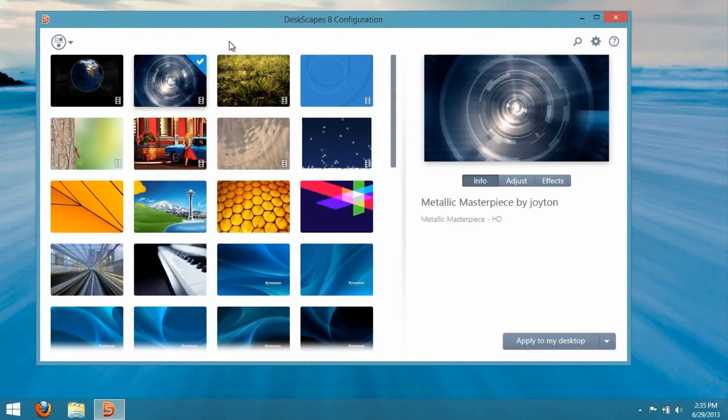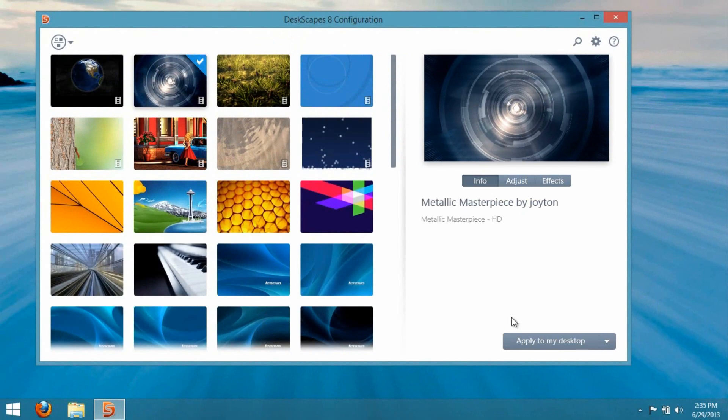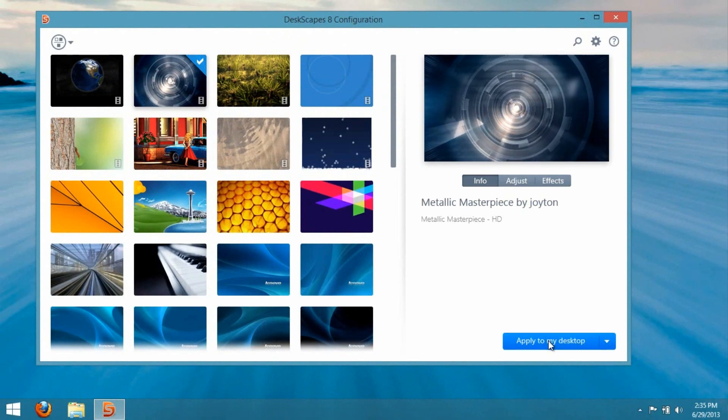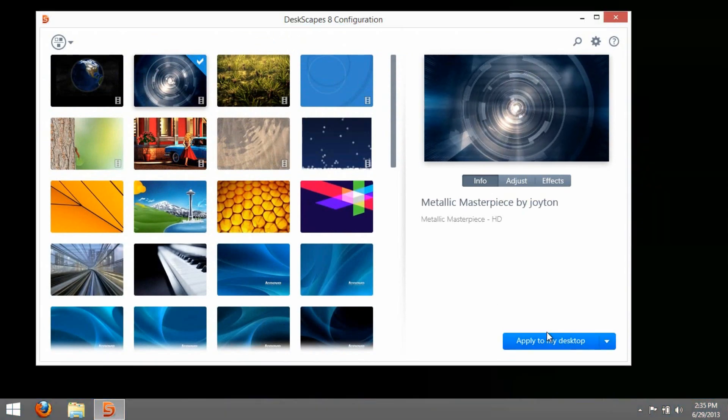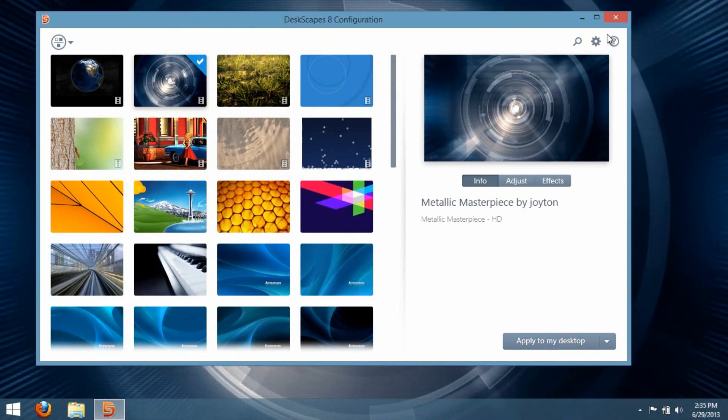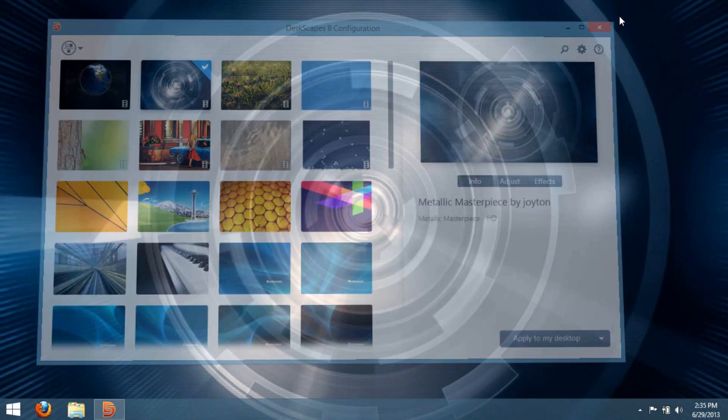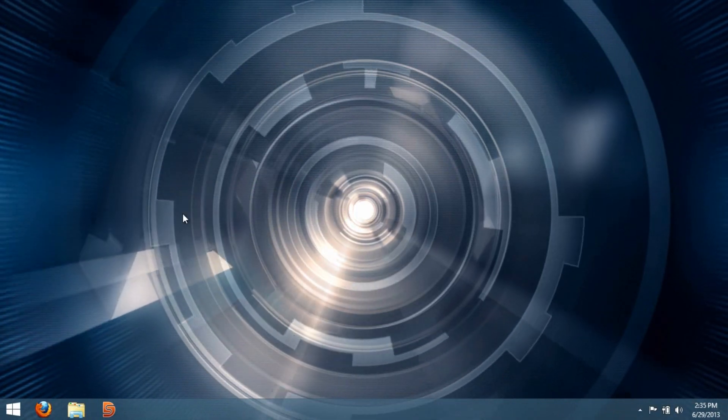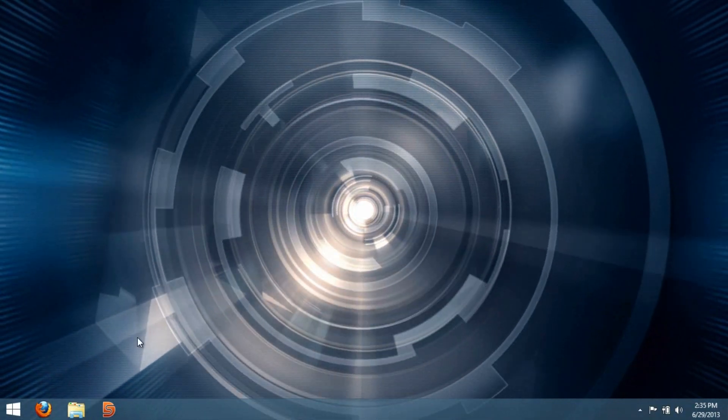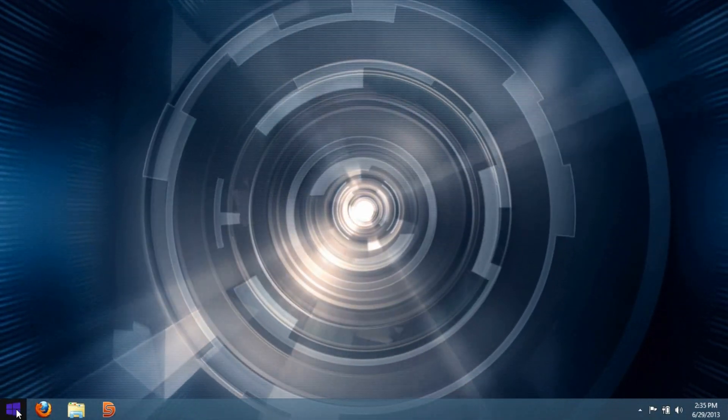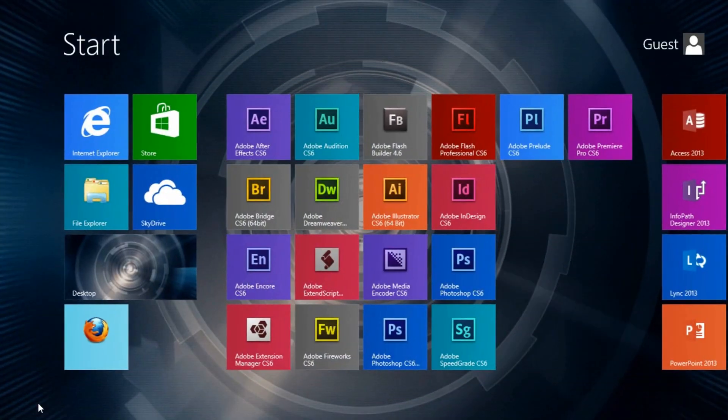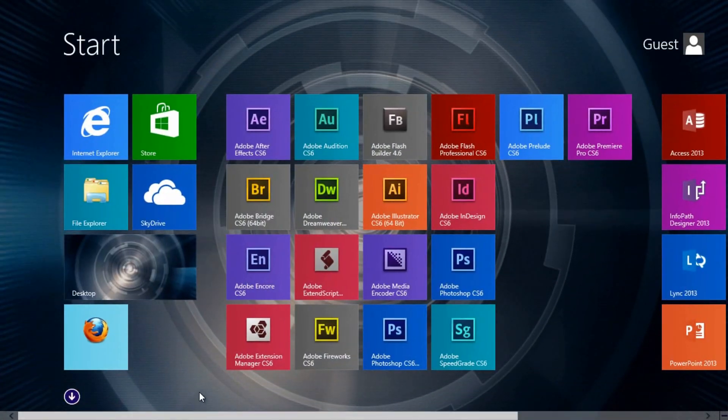Once you apply that, it will be on your desktop and your start screen as well.